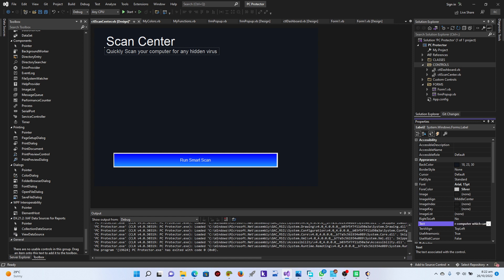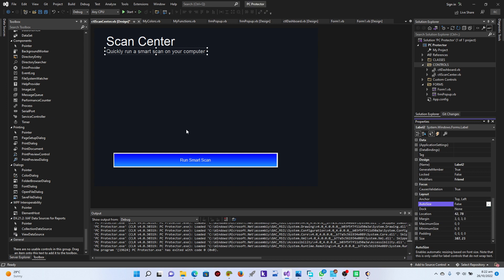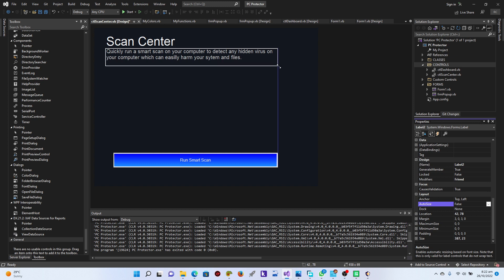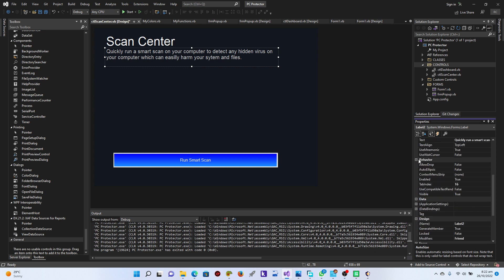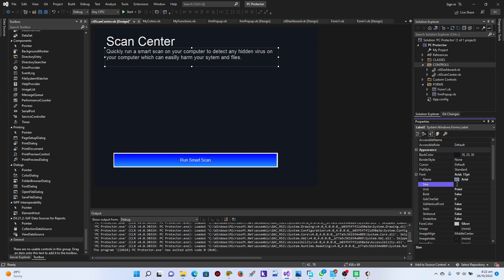Which can easily harm your system and files. Perfect. So what I'm going to do is just set the auto-size of this to false. Perfect. Then I'll just do it this way — excellent. Let's go to the font size and font style, and set it up to 12. That's cool.